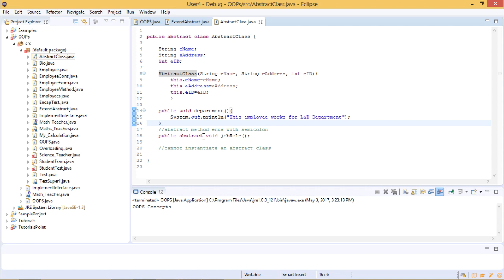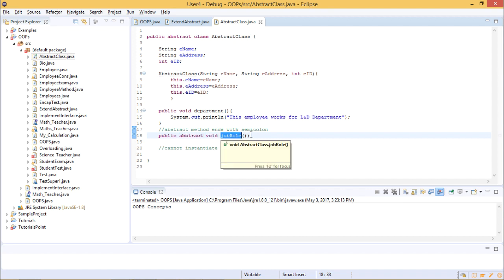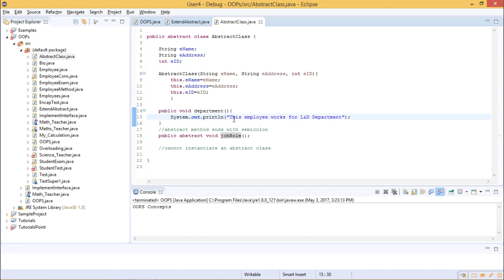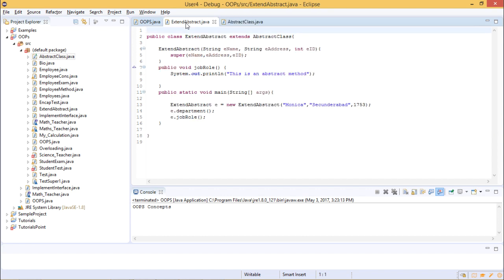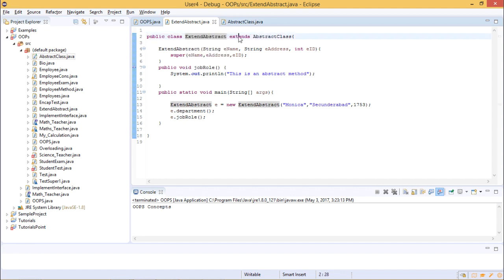To declare an abstract method: first the access modifier, then the abstract keyword, then the return type, then the method name, with open and close parentheses, then a semicolon. A normal method would have curly braces with statements, but an abstract method provides only an outline — no implementation — so it ends with a semicolon. You cannot create an object reference for an abstract class.